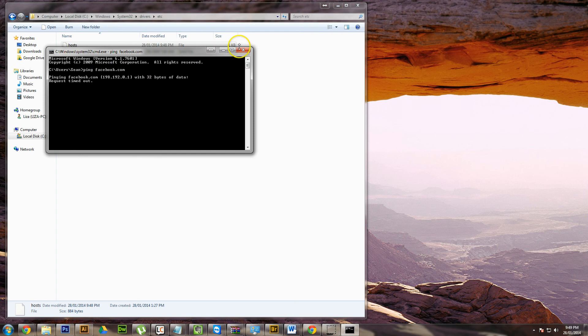So that's just a quick and easy way to make your computer think that a website is on another server. Thanks.